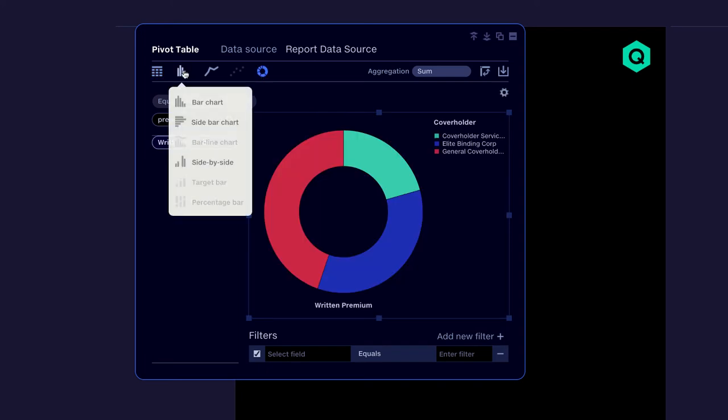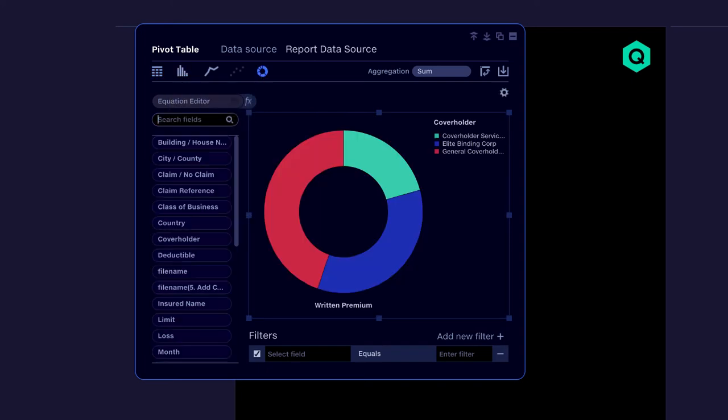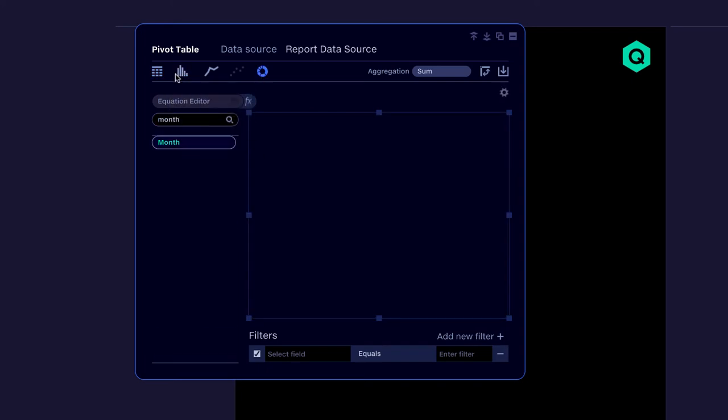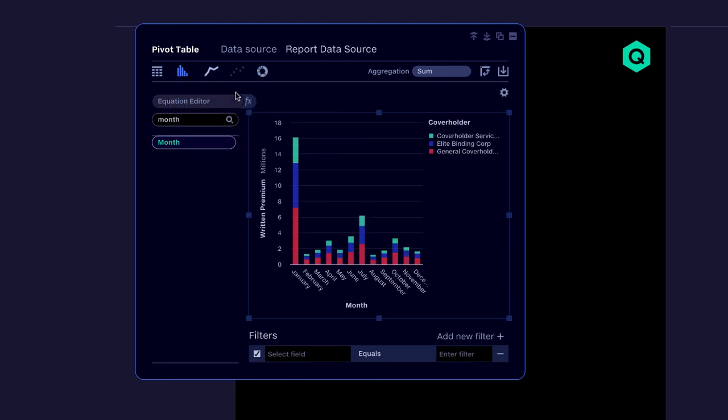We can then make underwriting decisions underpinned by high quality data, helping us target profitable growth.